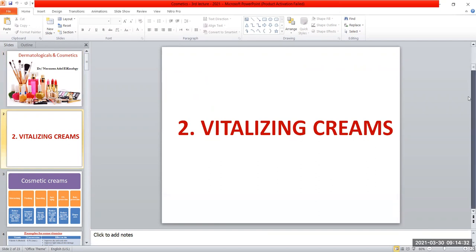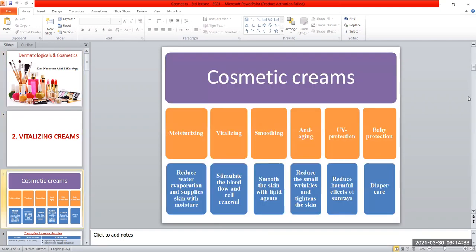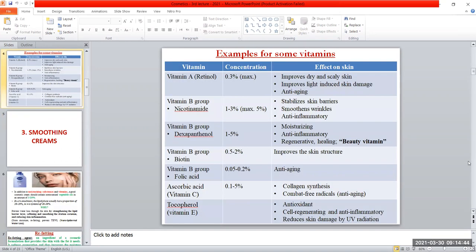Vitalizing creams. What are vitalizing creams? Vitalizing creams are creams used to stimulate blood flow and cell renewal. They are a group of creams that contain vitamins. We are going to take some examples of vitamins used in vitalizing creams.